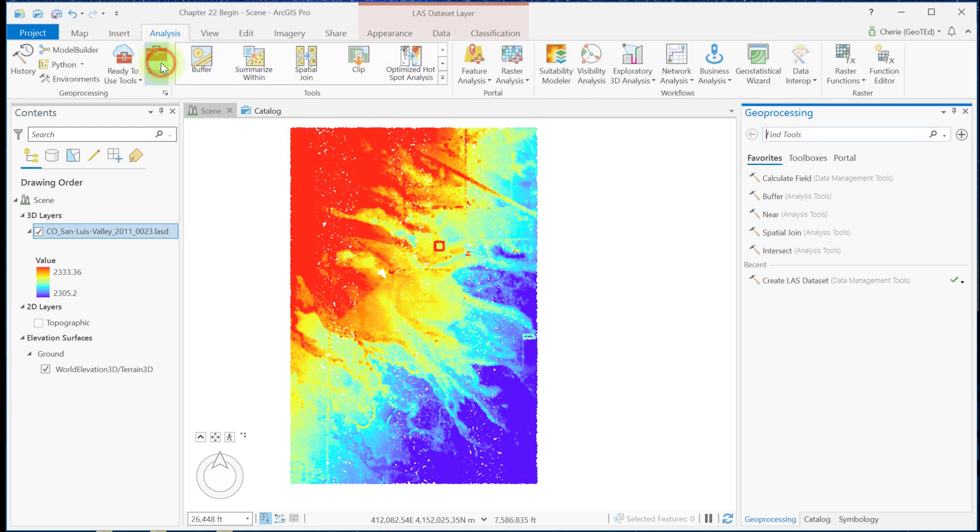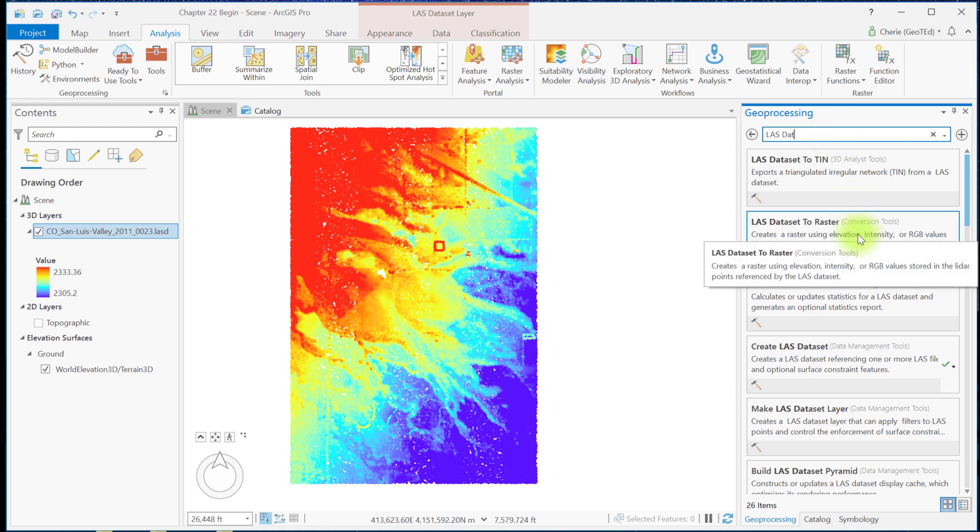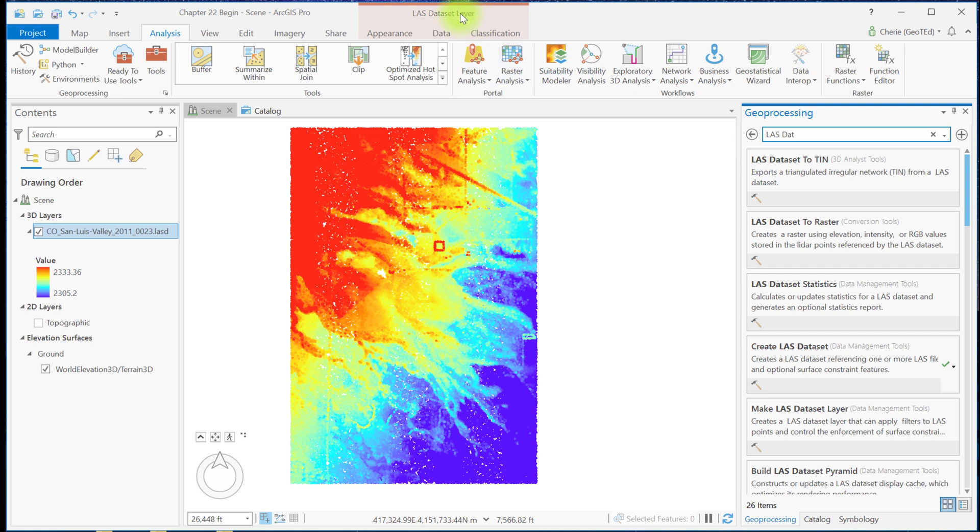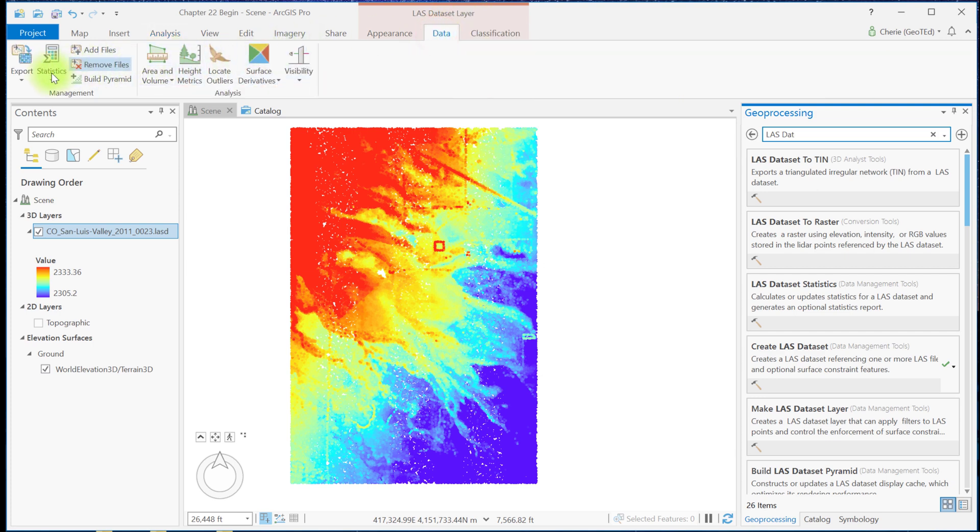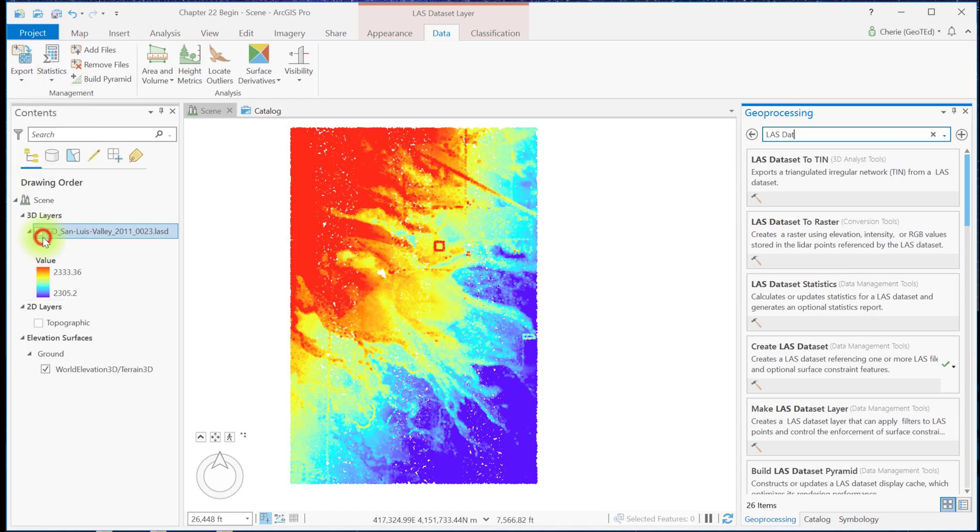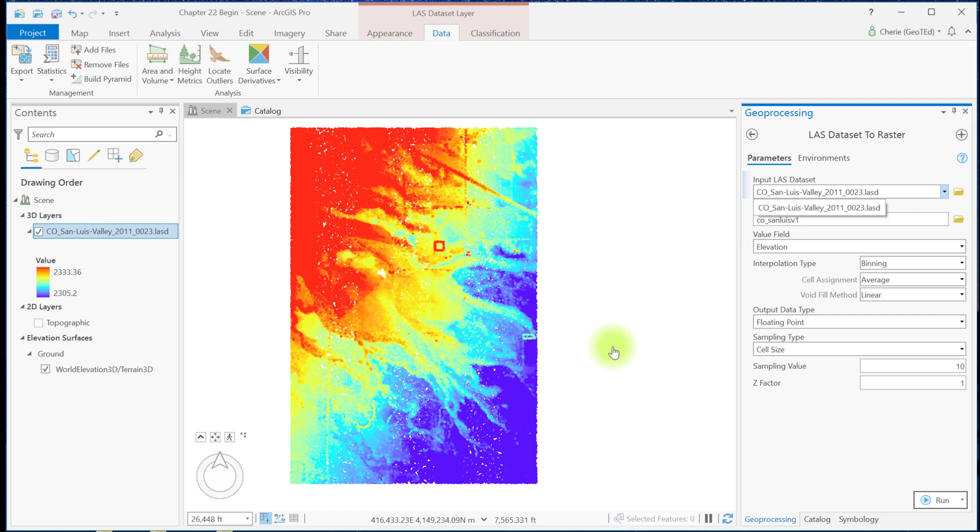Or you can use the shortcut icon in the LAS Dataset layer, Data, Export dropdown, Raster, which also opens the LAS Dataset to Raster tool. As we pointed out in previous chapters, you need to be careful with the shortcuts. They sometimes don't operate the same as the tools in the toolbox. We'll talk about that more in this video.